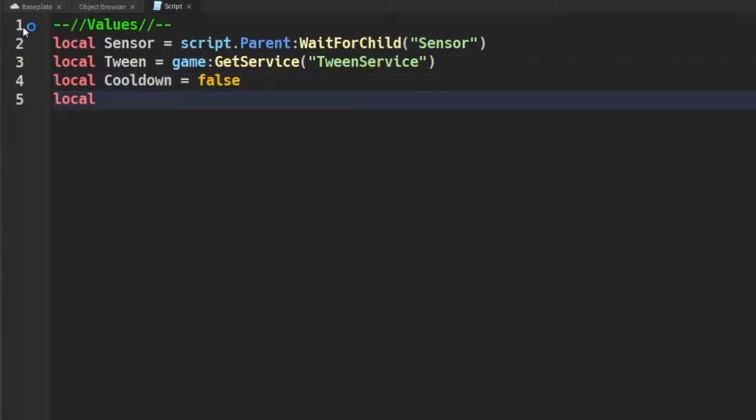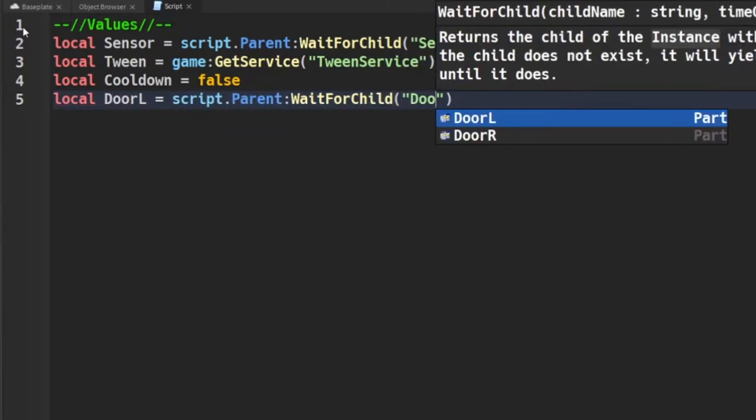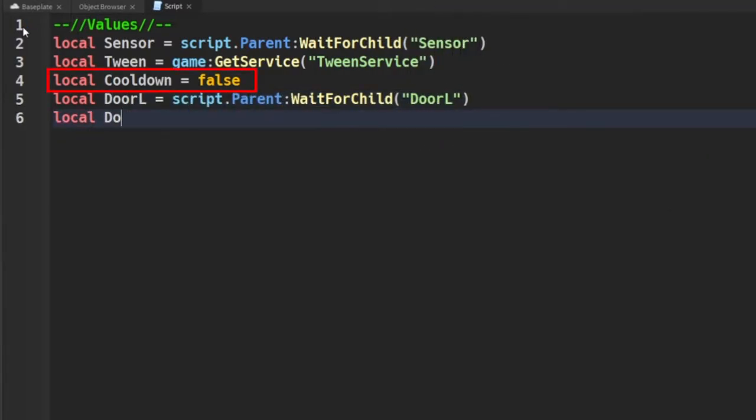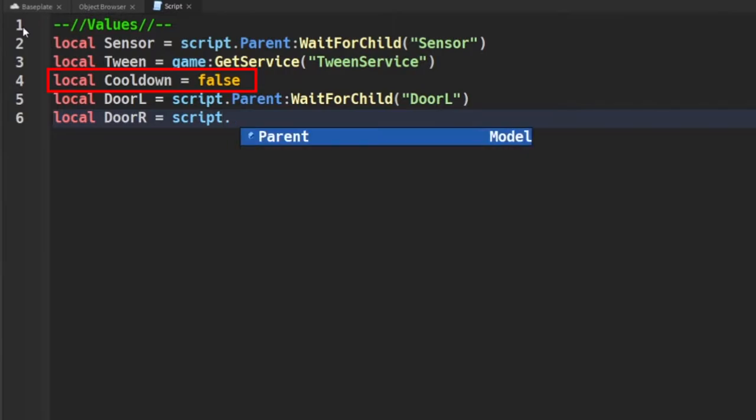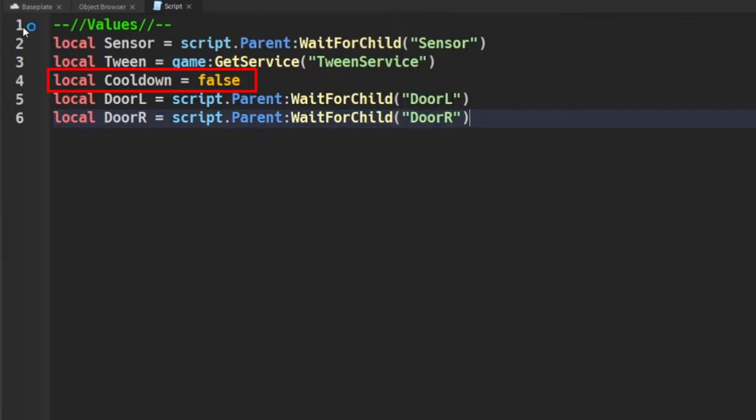To prevent the door from spazzing out and creating this weird loop where the door opens and closes midway, we're going to be adding a value called cooldown which will be set to false and true depending on when the door is open or not.